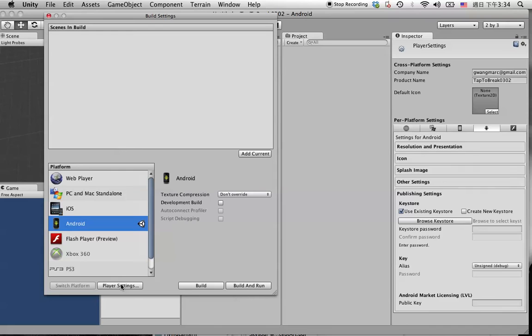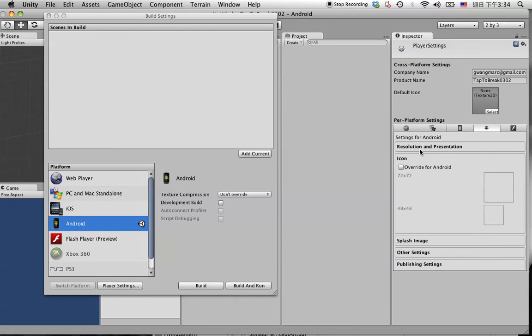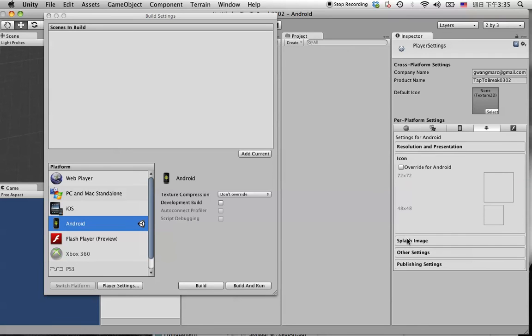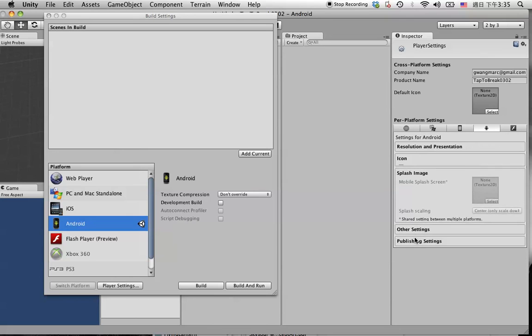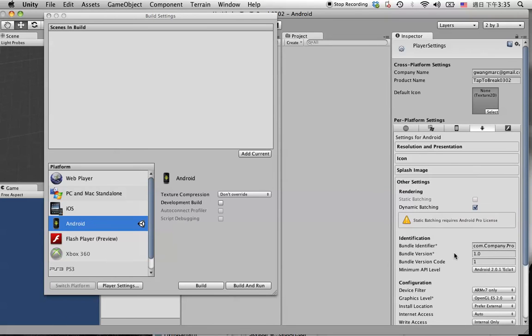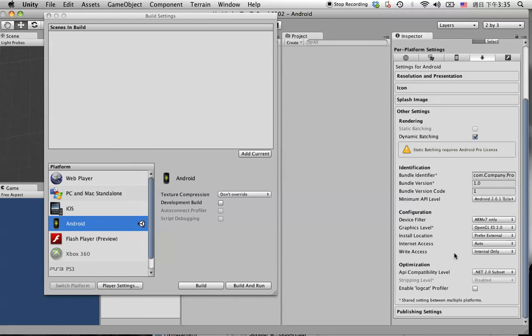Let's check the player settings real quick. This will be the portrait and leave everything else as default. Icon, splash, other settings, just leave it for now is fine.